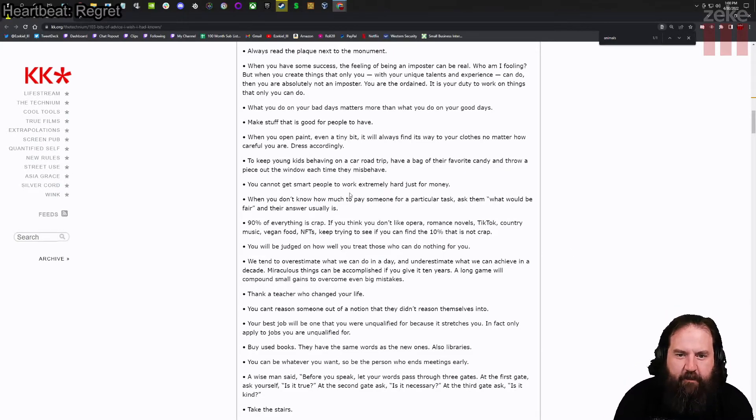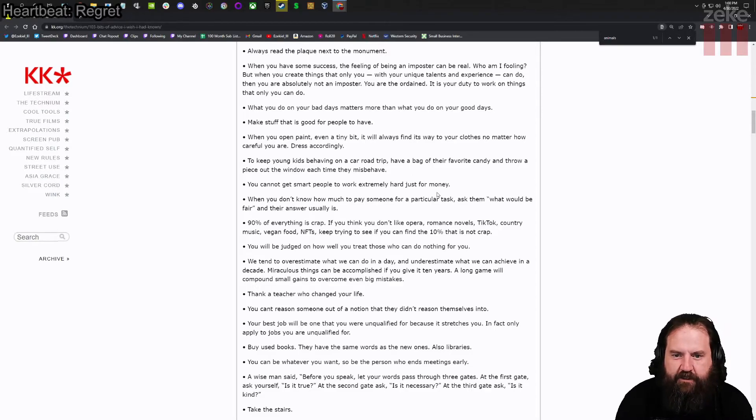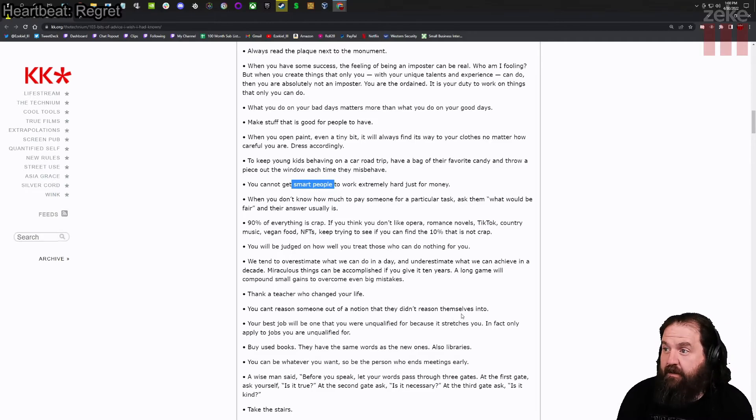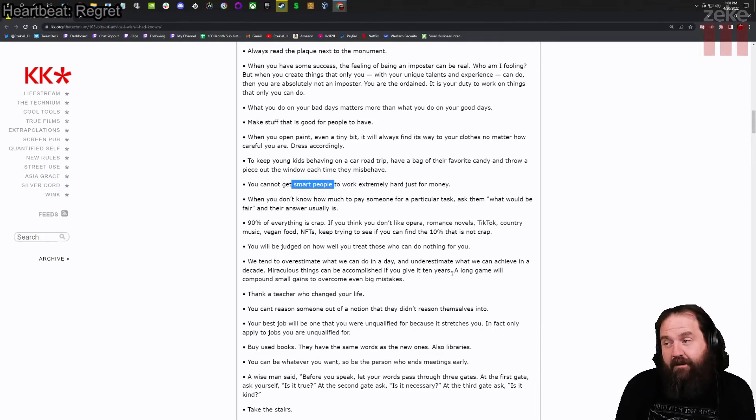You cannot get smart people to work extremely hard just for money. Well, the thing is, with smart people, they probably already have money. You know? If they're smart people, they probably have money already.